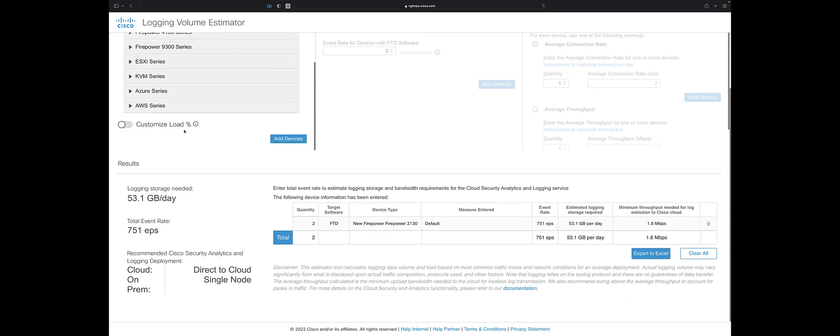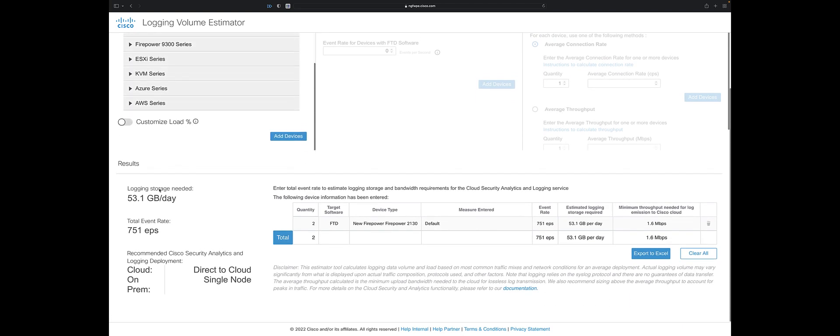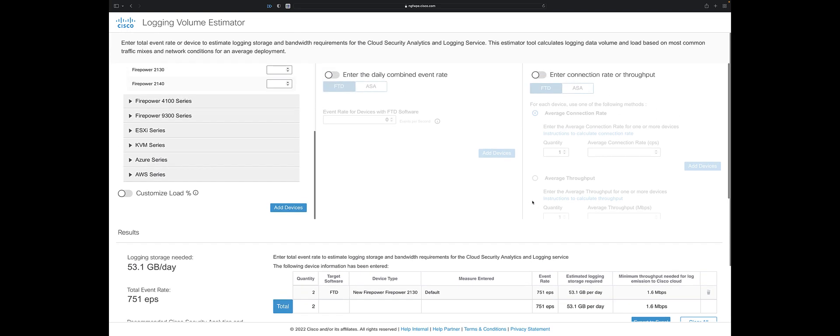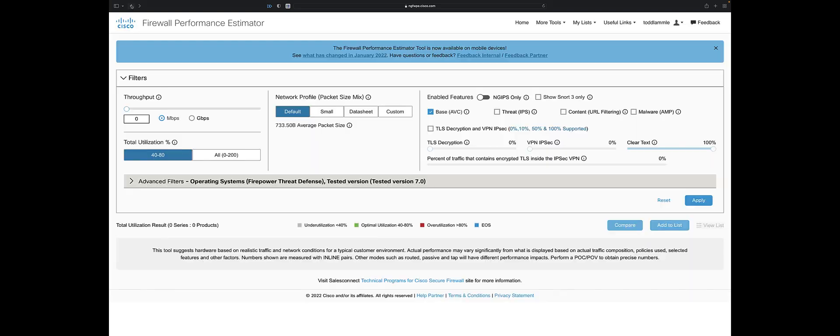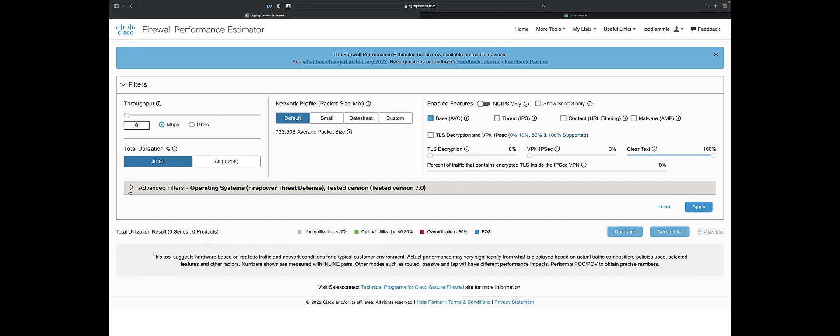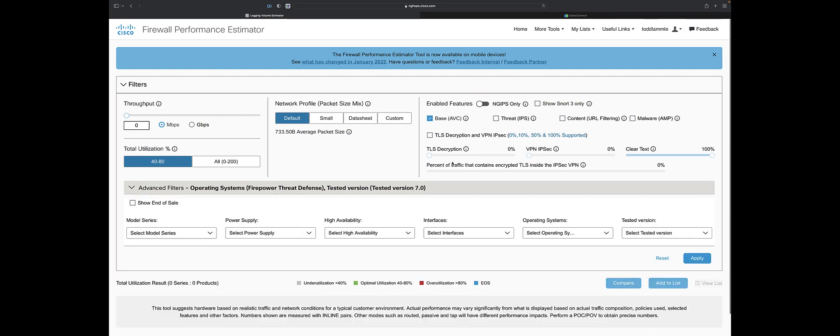This is telling me on my 2130s, 53 gigs a day of logging storage is going to be needed, 751 events per second. This gives me information for what I need to plan for storage for logging. There's some useful links under here - sizing guide and overview best practices. Great testing, great thing to check out. If I had TLS decryption, notice I can specify percent of traffic and the amount of detail I can get.